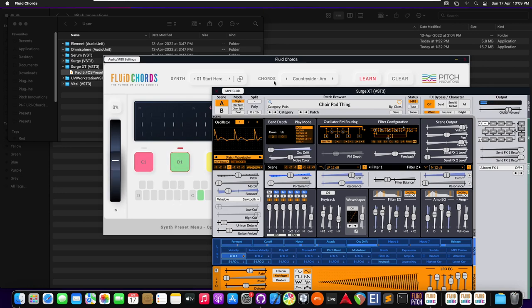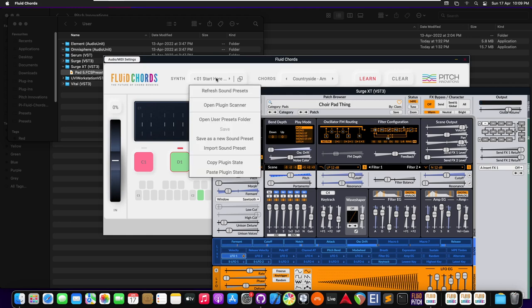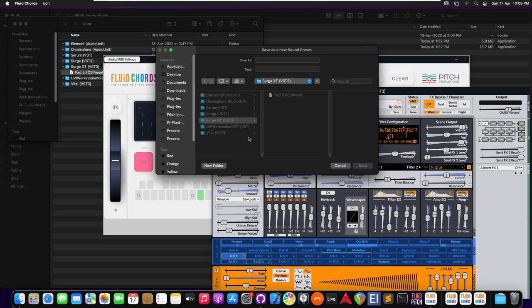Let's say I like this sound and I want to save this as a sound preset. I can do so by right clicking it here and selecting save as a new sound preset.